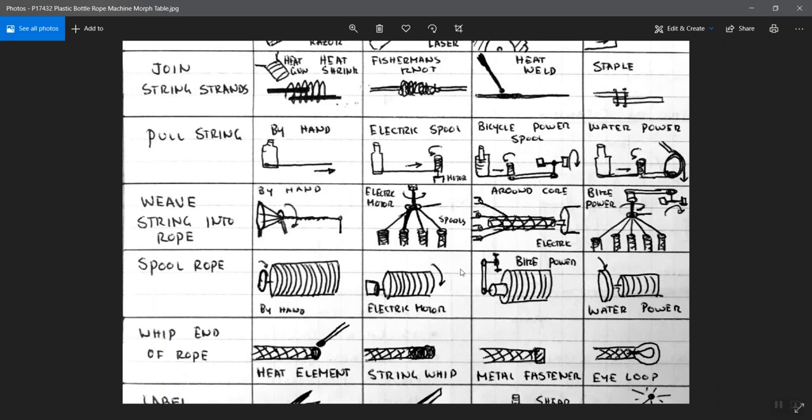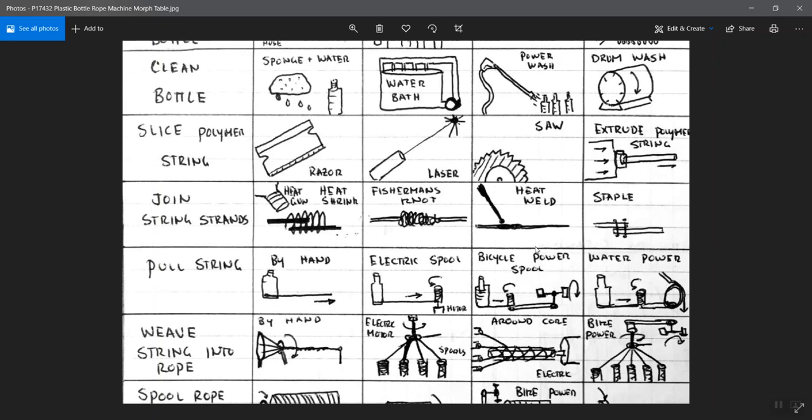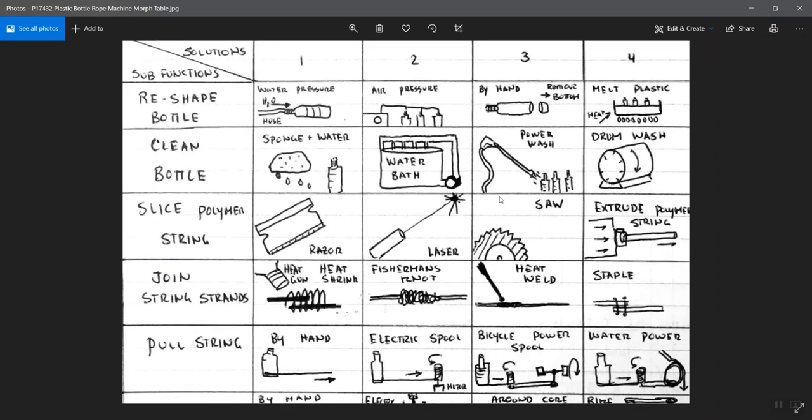The idea from here then is that you would select one, and ideally you would select one concept from each of these columns in each row and use that to build up one particular concept. In other words, you might pick at the top air pressure, item two there, clean the bottle in like a sponge and water, maybe that first one in the second row, a saw in third column in the third row and so forth. Pick all of those things to say these are the particular sub-function concepts that we will think of a way to combine them all together to give an overall system concept that will constitute one idea for a way to meet this system design overall to meet all of the functions and all of the requirements.